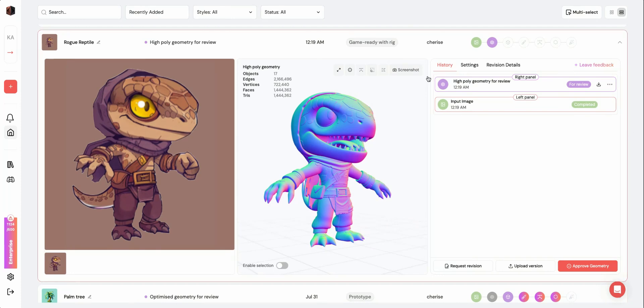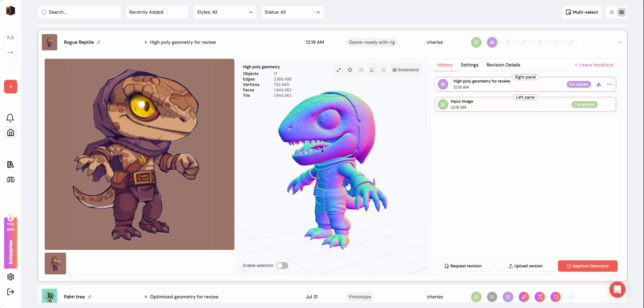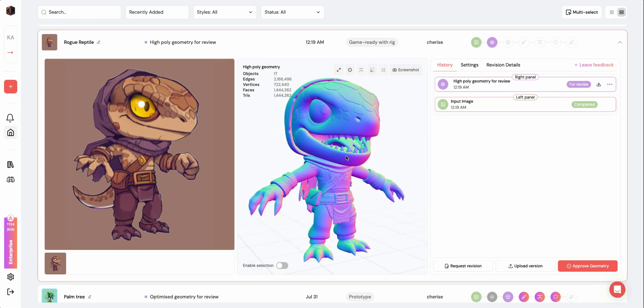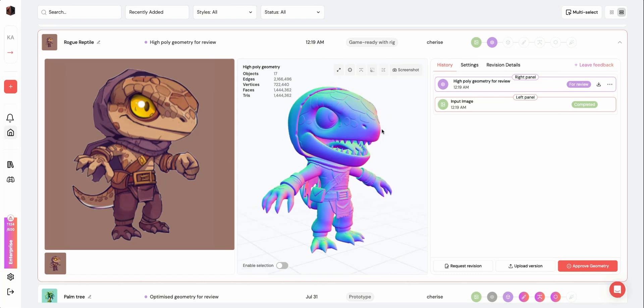Here, the High Poly Geometry is finished processing and is marked For Review. You'll be able to inspect the finished stage using the 3D viewers. Each asset will have two 3D viewers, where you can inspect and compare the different versions of your model.